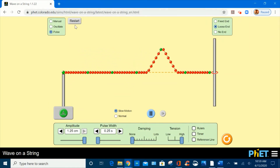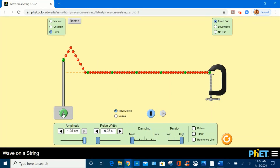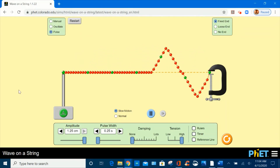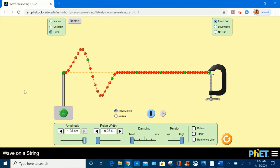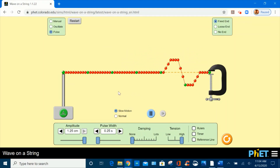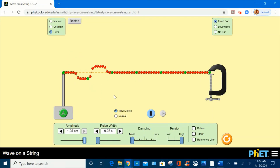Let's click on restart. Now let's select fixed end and create two consecutive pulses and observe in slow motion their interference. We notice sections of destructive interference. For a closer look, let's use the time frame to observe the sequence of how it occurs.